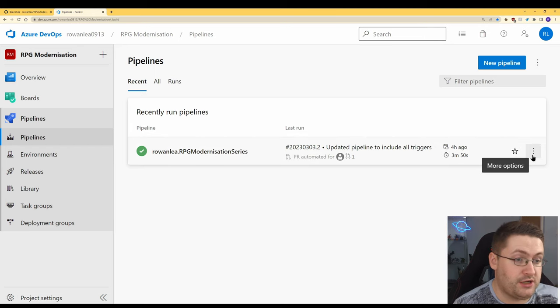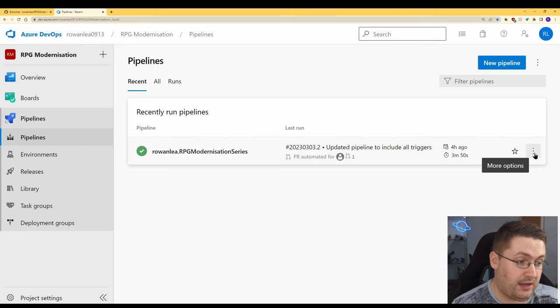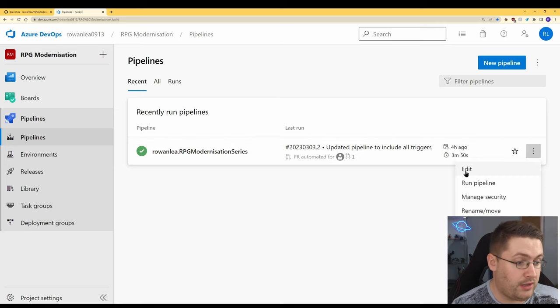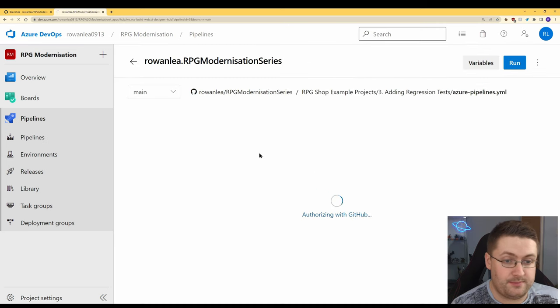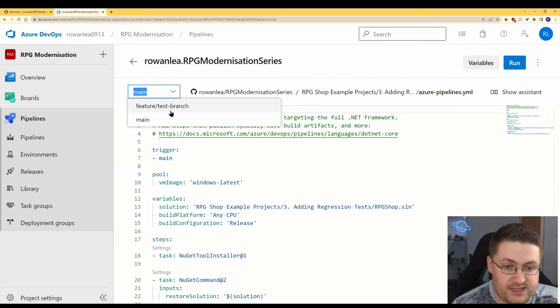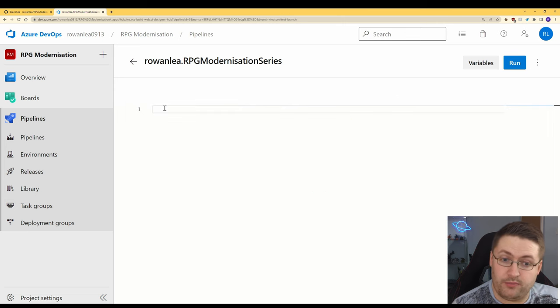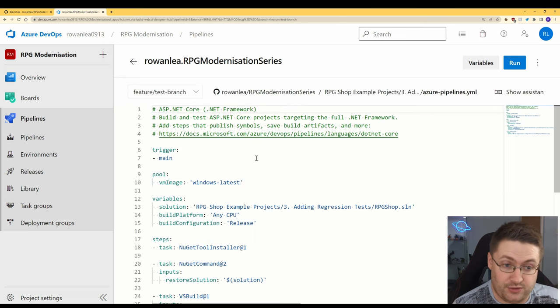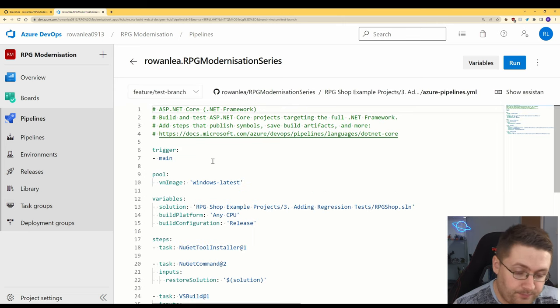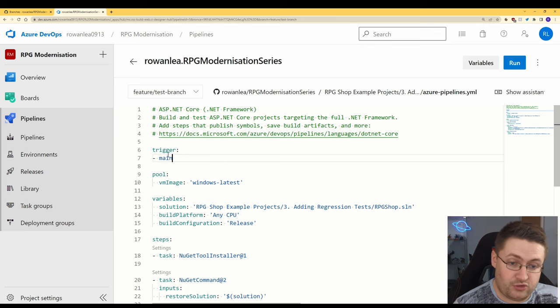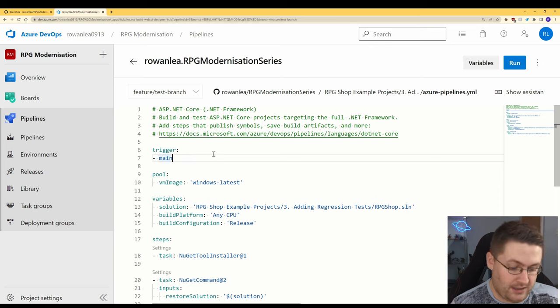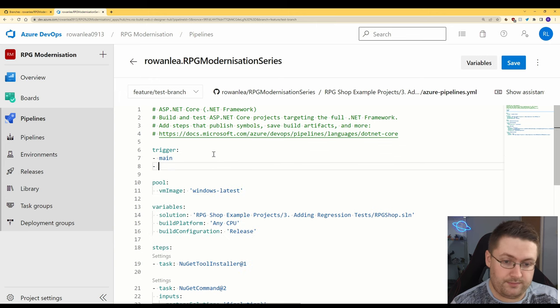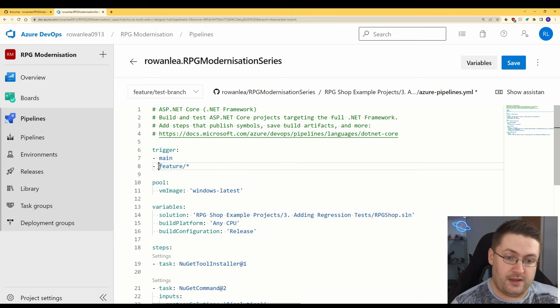What we're actually going to do is hop over to Azure DevOps and this is where our pipeline is and we're going to go edit. Now in this drop down box here we have our new branch and now we can work on our branch directly in Azure DevOps. The thing that we want to look at is the trigger here. This is currently set to main and what we want to do to add a new trigger in is this.